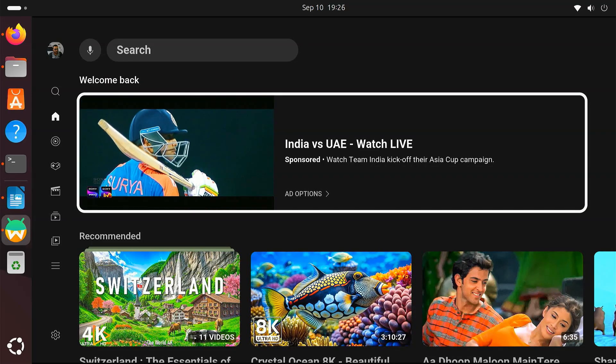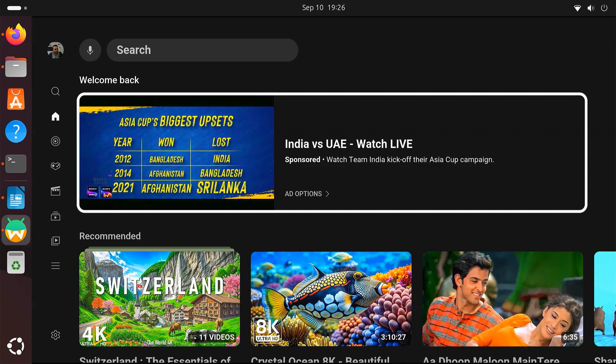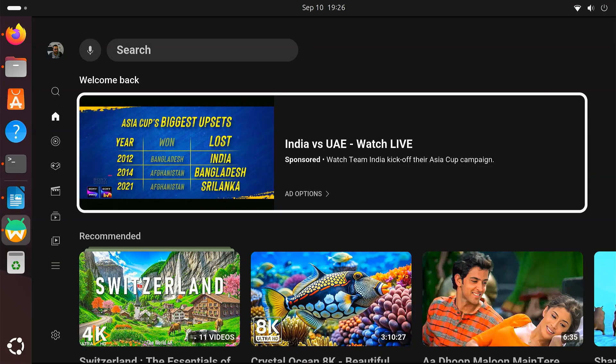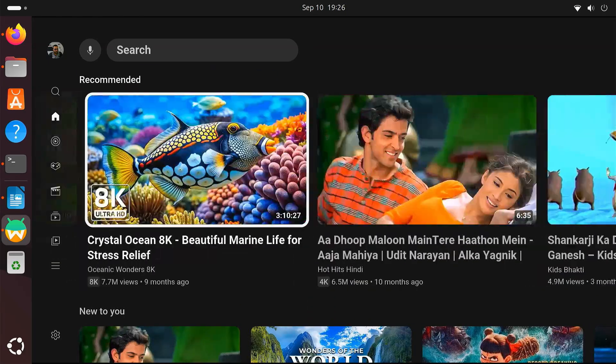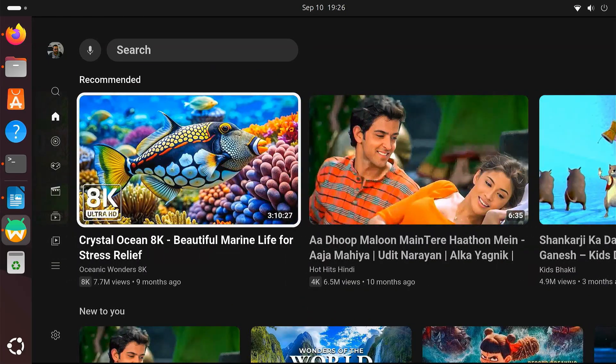After that, YouTube will launch perfectly and you can play videos in high quality without any issues.